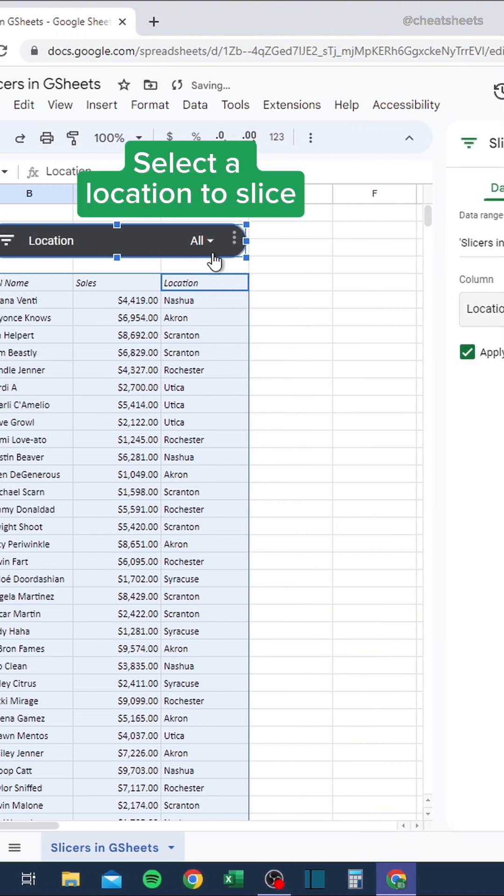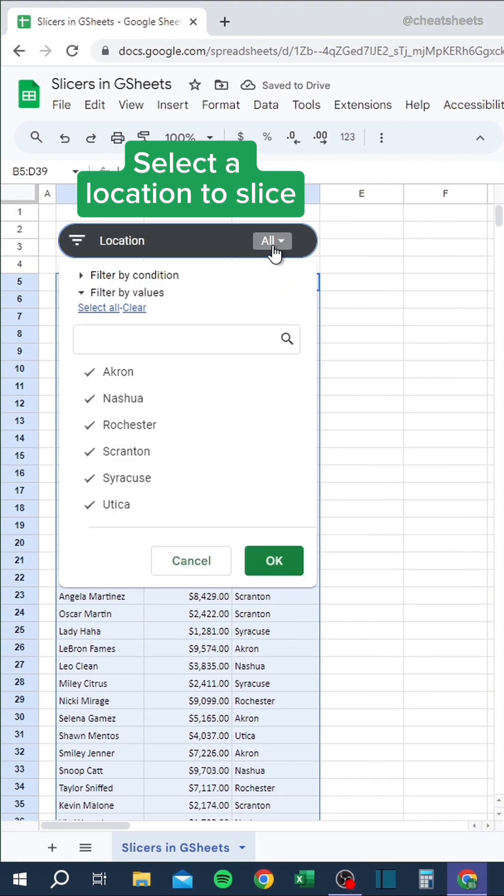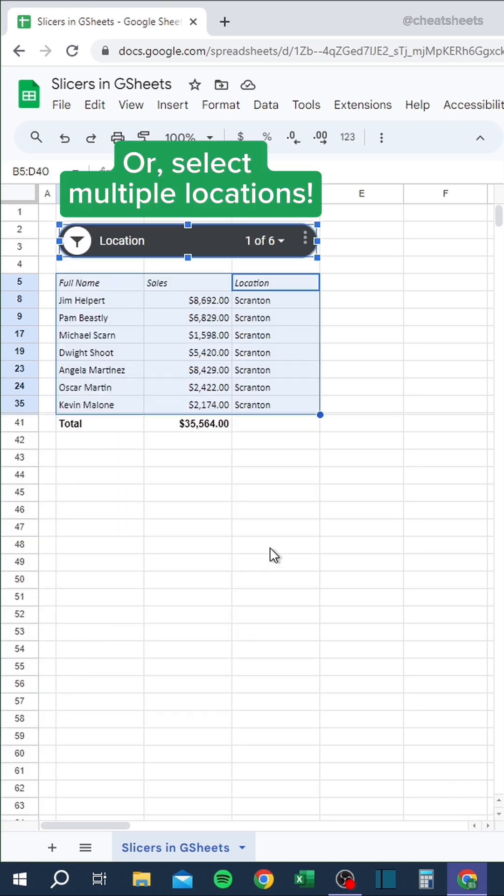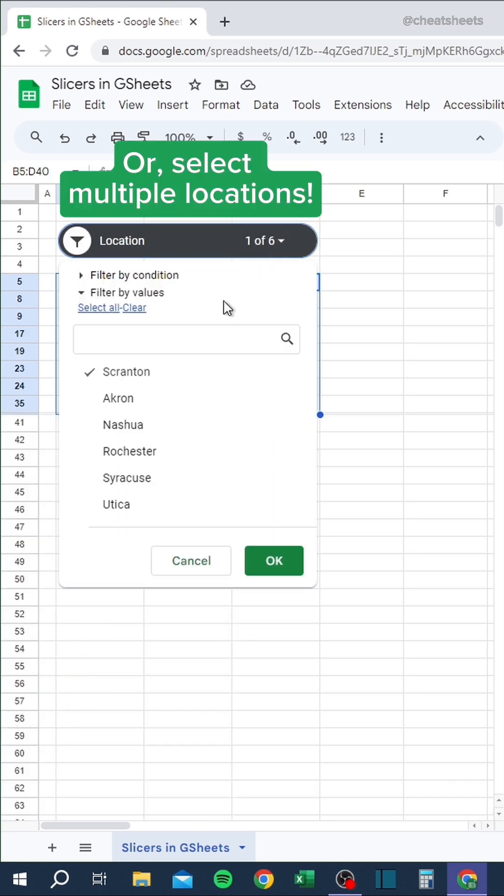Select a location to slice, or select multiple locations.